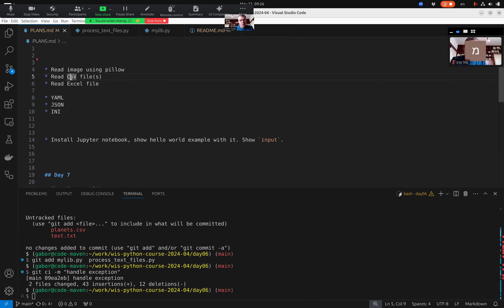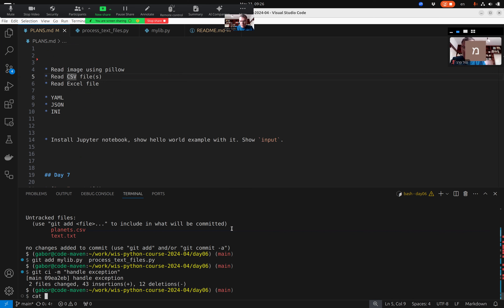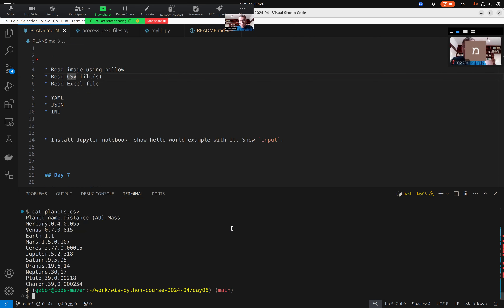Behind the scenes it's just a table — rows and cells. If every row has the same number of cells you have a nice table and you can think of them as columns. A CSV file is still a text file — I can use `cat` on Linux or `type` on Windows to view planets.csv and see the content.